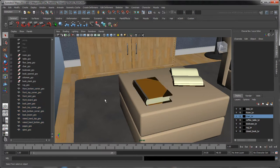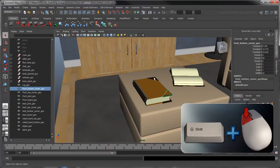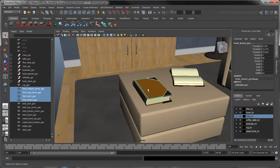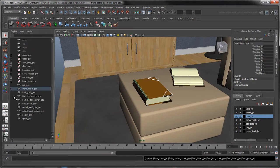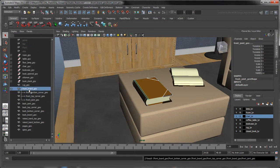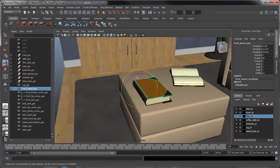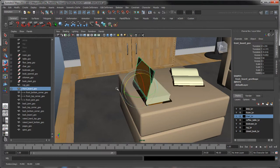To get around these two problems, we'll create parent-child relationships between the different book elements. First, select one or multiple objects to be parented by holding Shift. Then, Shift and select the object that will become their parent. Select the Parent command from the Edit menu. We now have a new hierarchy in which the front board of the book, which is the parent, controls the protective corners and joint, which are now its children.